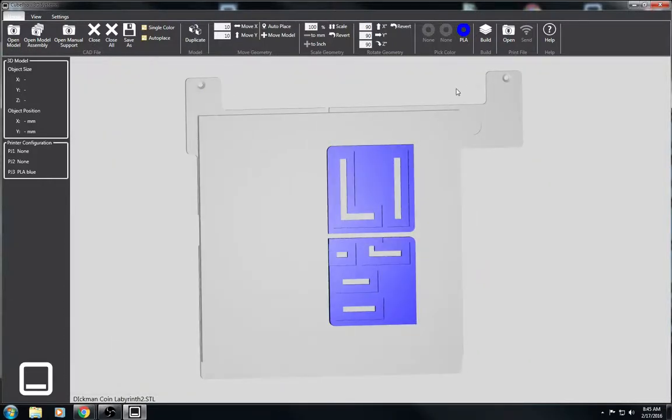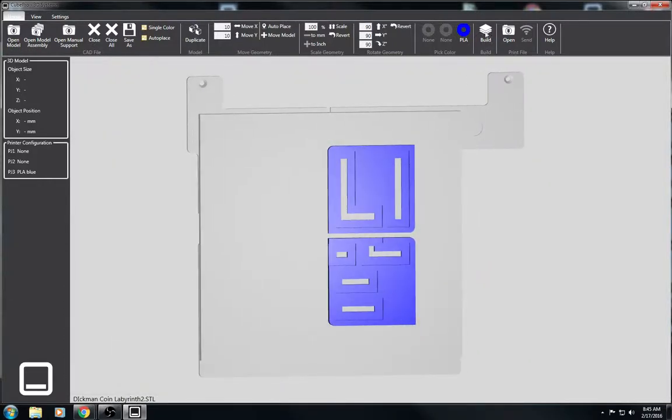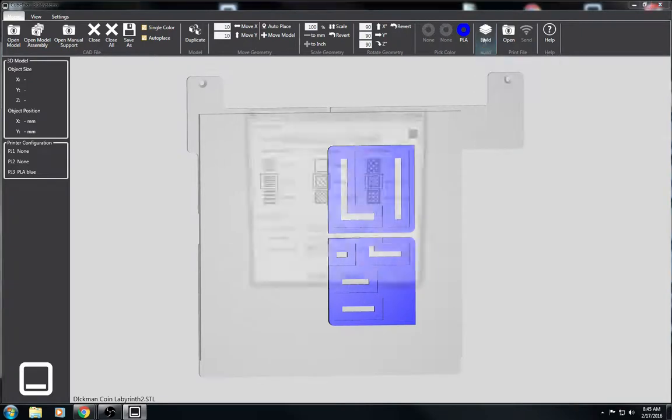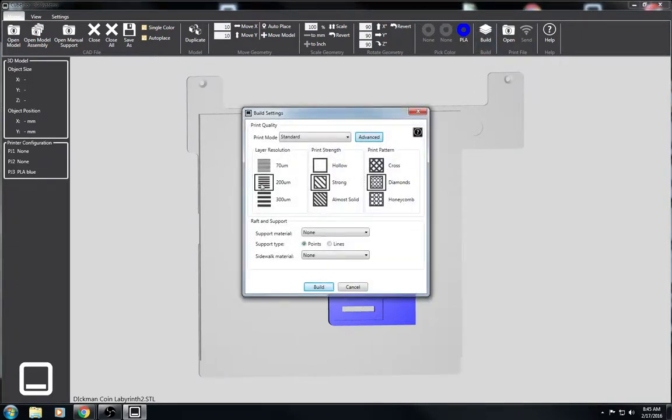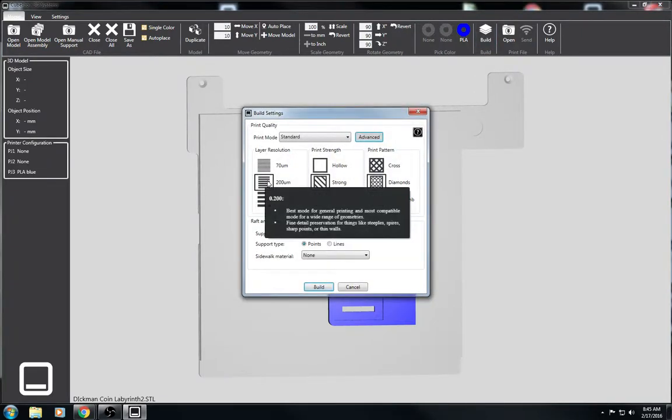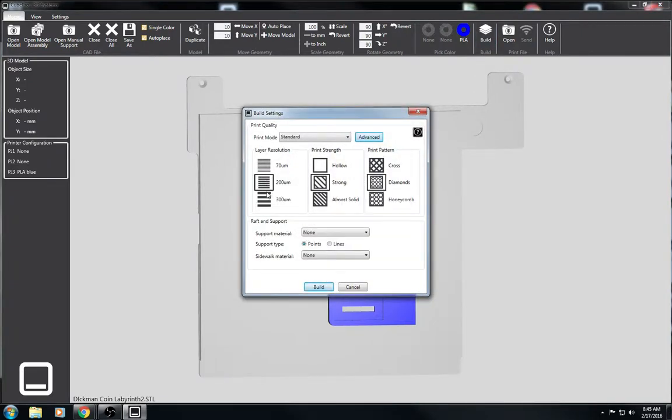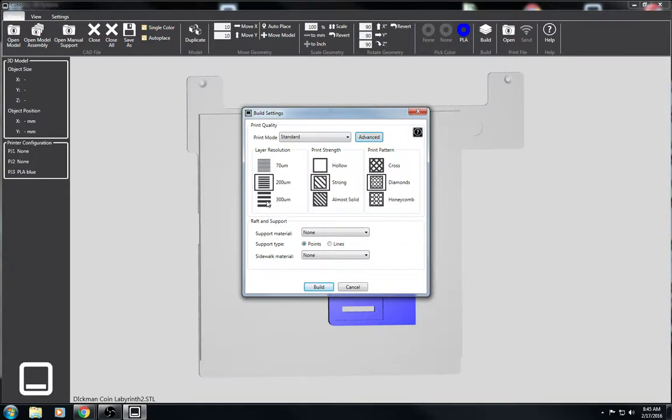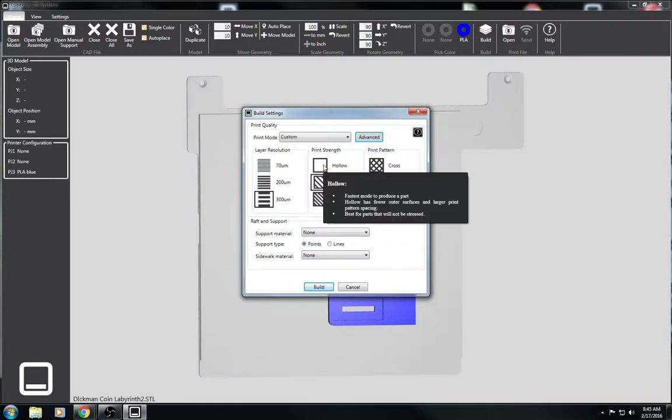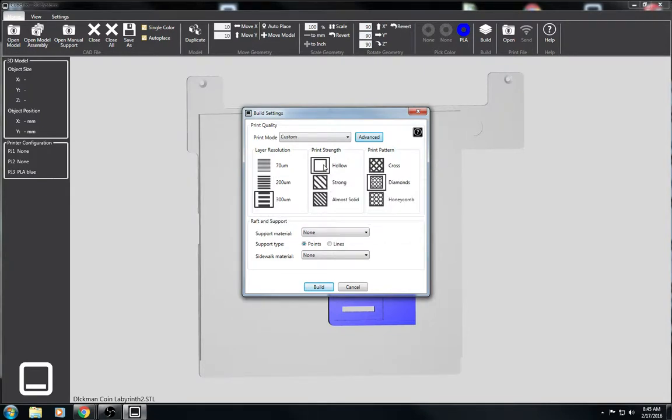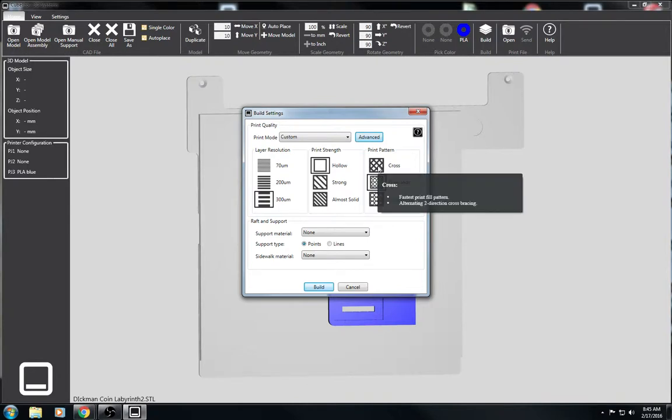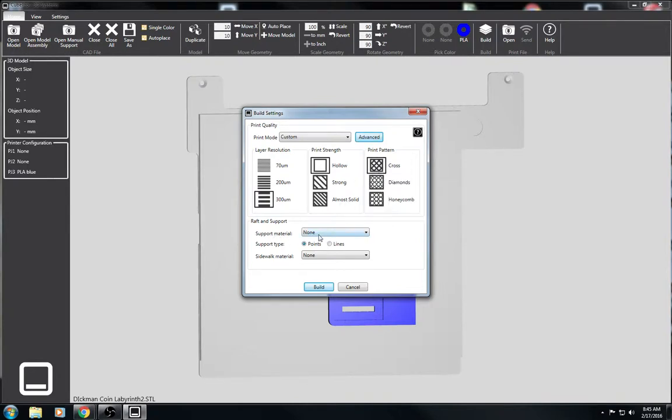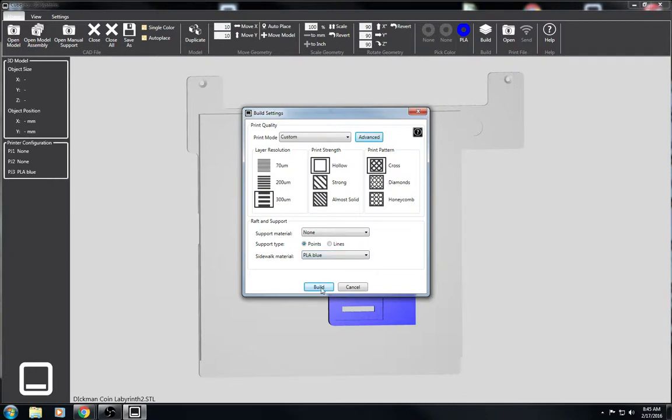Then the next thing we're going to do is go up to build. And we will go ahead and we'll set it on the 300. We'll go to print strength hollow and print pattern cross. No support material. And we'll turn on our sidewalk material and we'll put it at PLA blue. And then you hit build.